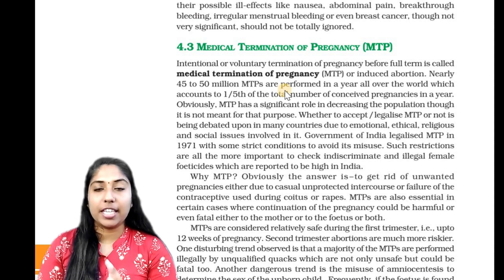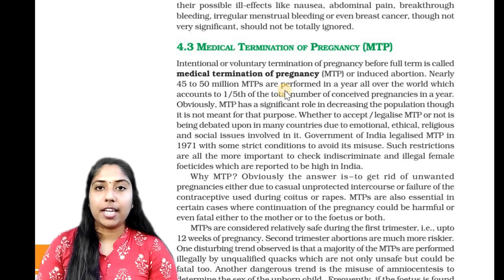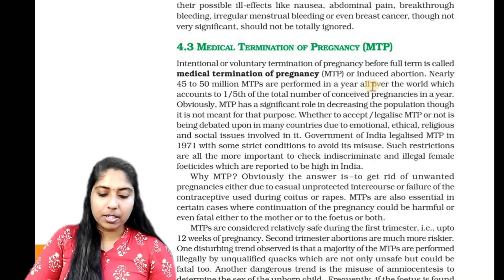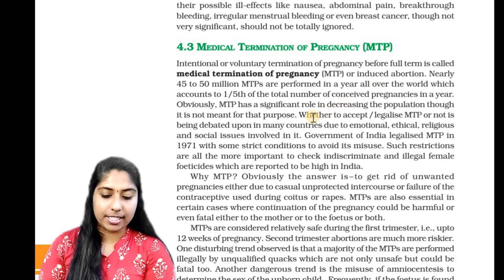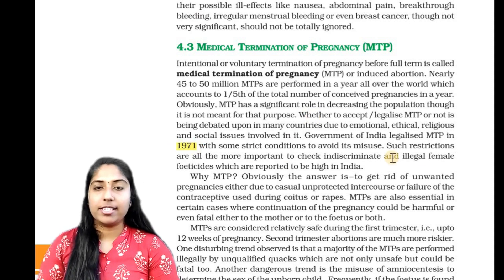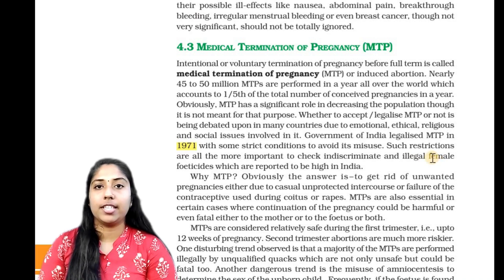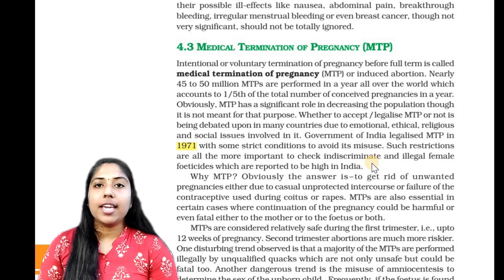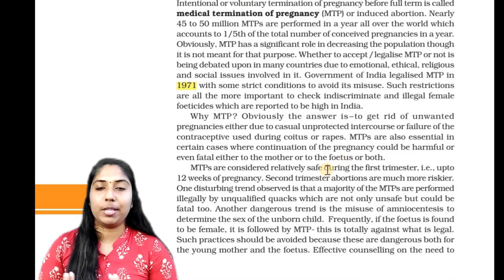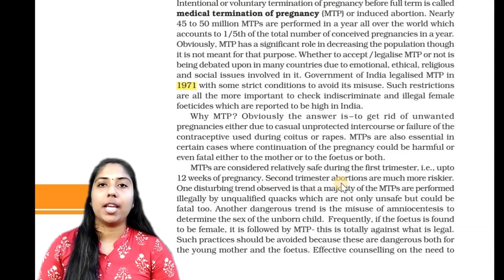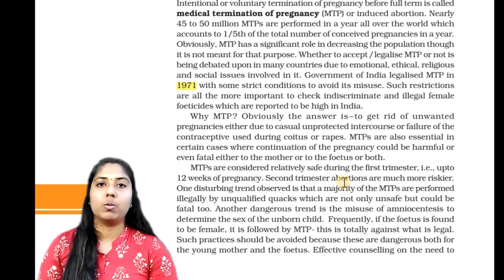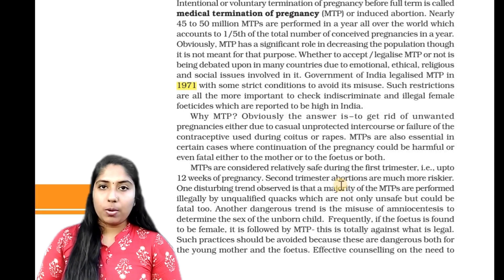In certain cases, we have to terminate that pregnancy. We call it Medical Termination of Pregnancy — MTP. This MTP was legalized in 1971. The MTP Act specifies criteria under which MTP can be performed. These include humanitarian grounds, eugenic grounds, and medical grounds.